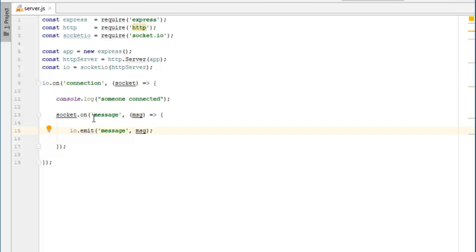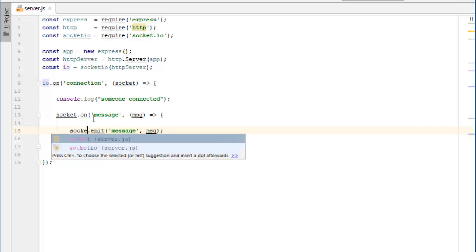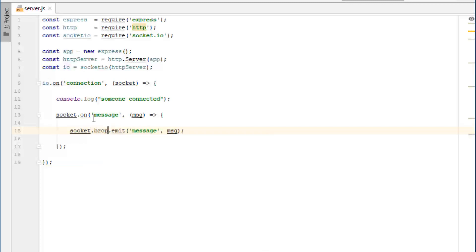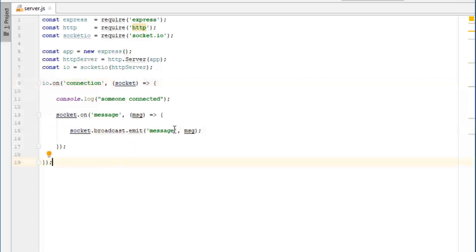So to avoid doing this, you can do socket.broadcast.emit. And socket is a handler to the current socket, remember. So this will send the message to everybody but the client who sent it. Now, which one you want to use is up to you because sometimes you might want to send this as an acknowledgement that the message was actually sent back to the client. Or sometimes you might not want to do that. So you can just do socket.broadcast.emit like that. And this is how you send a basic message with socket.io.